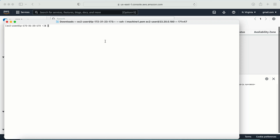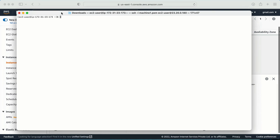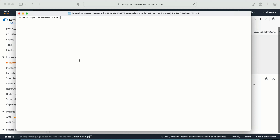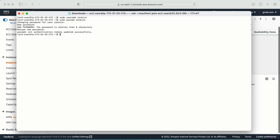Now I'm logged into the AWS machine. The first thing I need to do is create a Jenkins user. The command to create a user is: sudo useradd and the name of the user is jenkins. My user is created. The second thing is to set the password for this user: sudo passwd jenkins. I'm also going to set the password for ec2-user as a fallback: sudo passwd ec2-user.